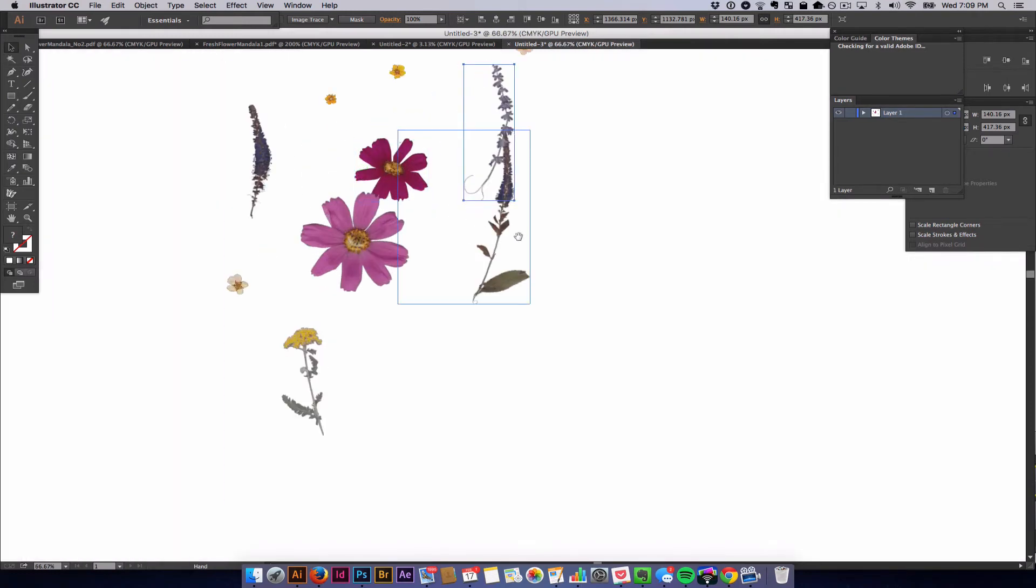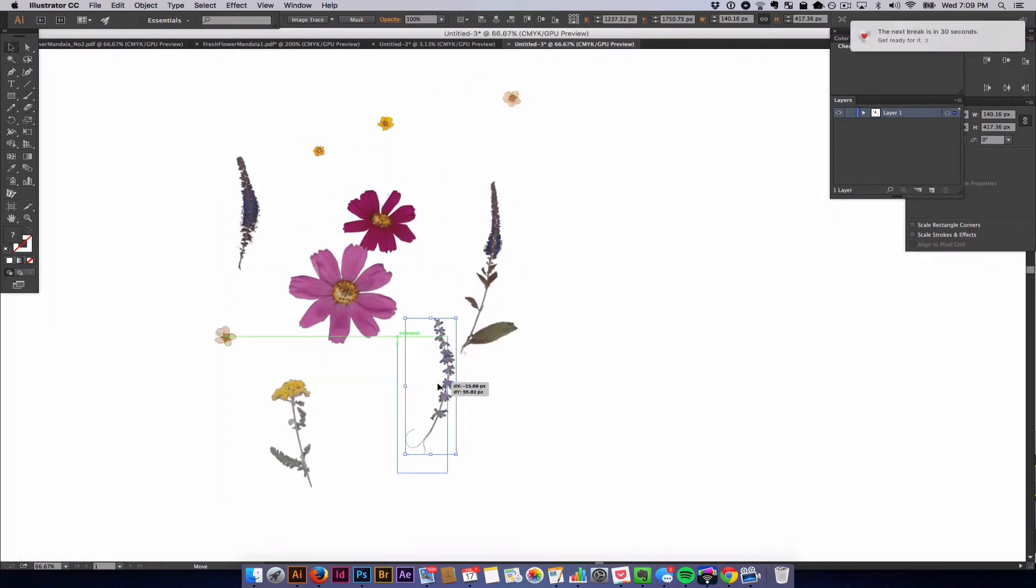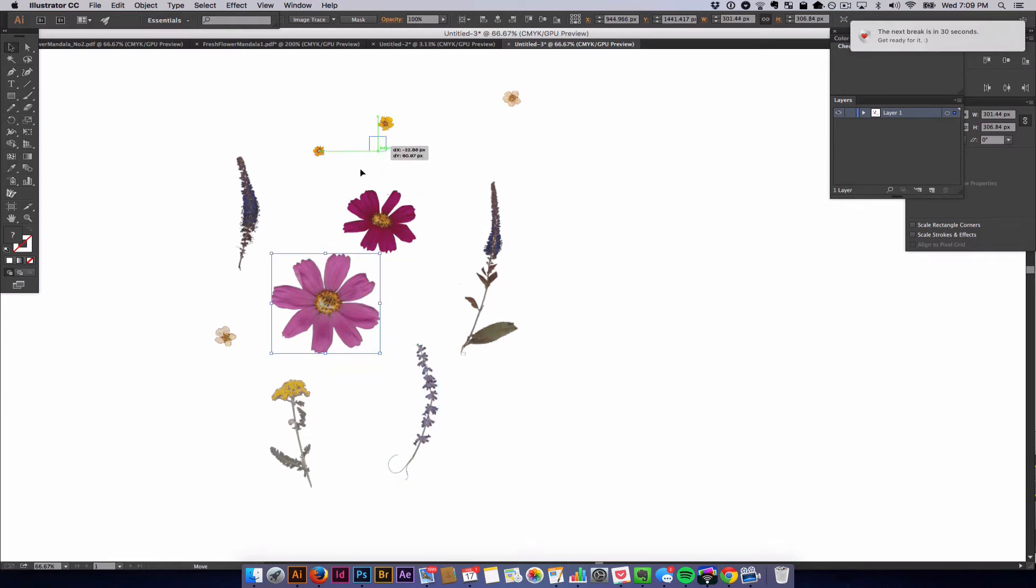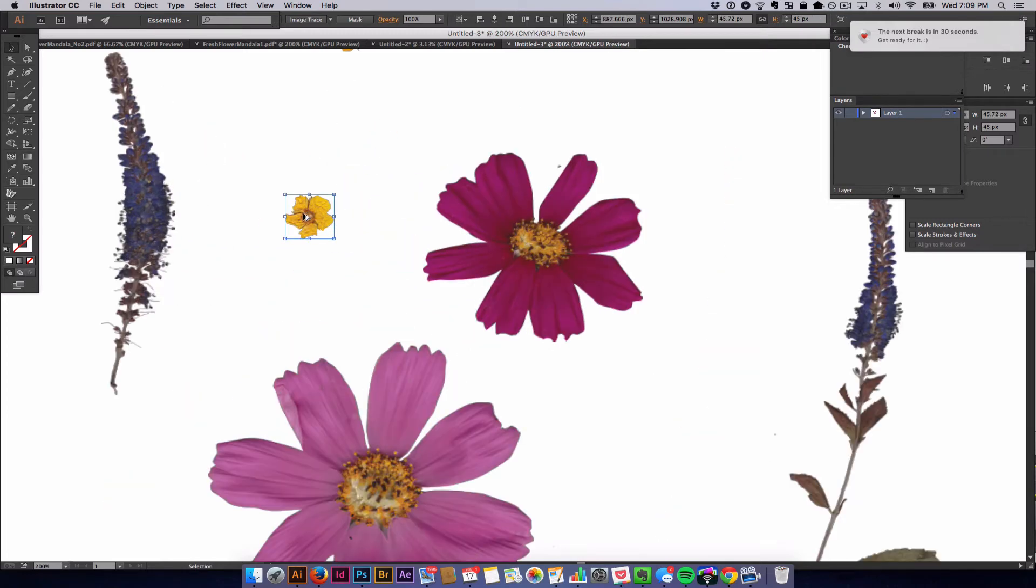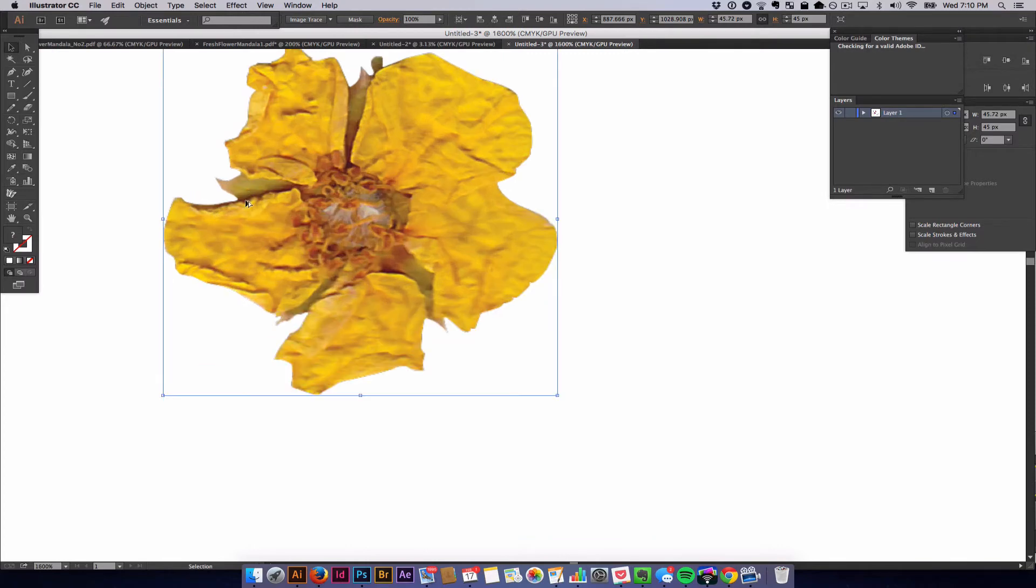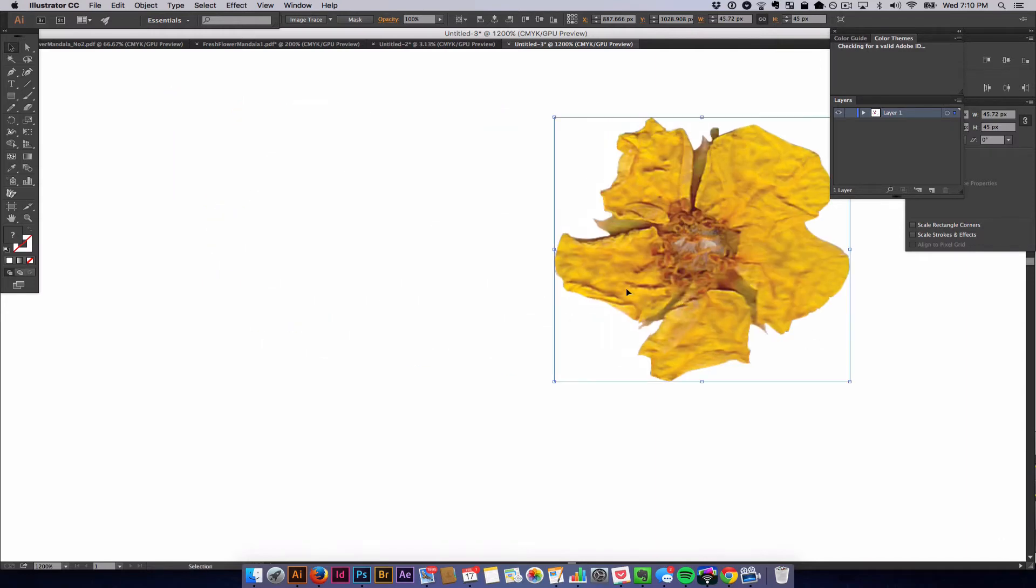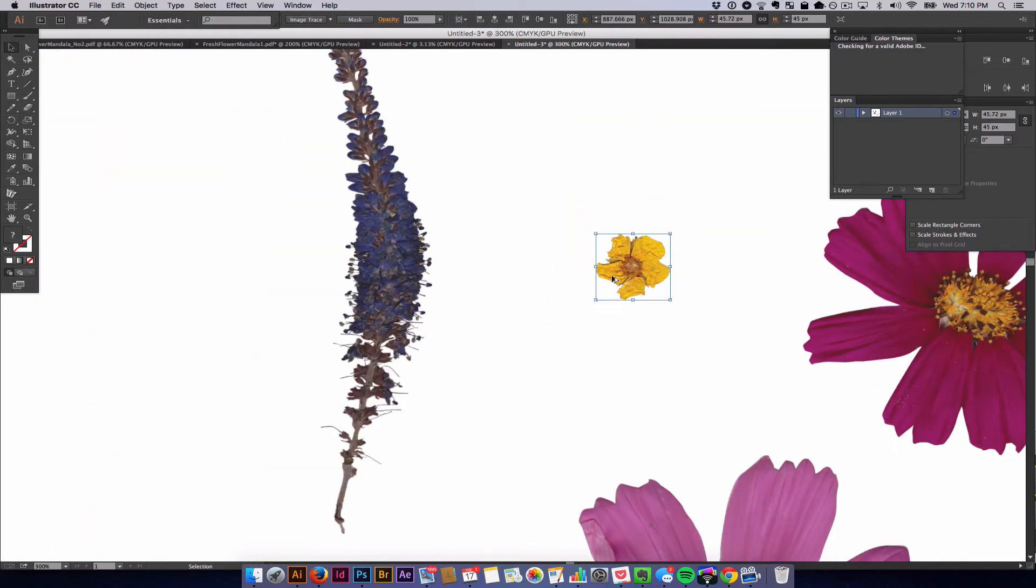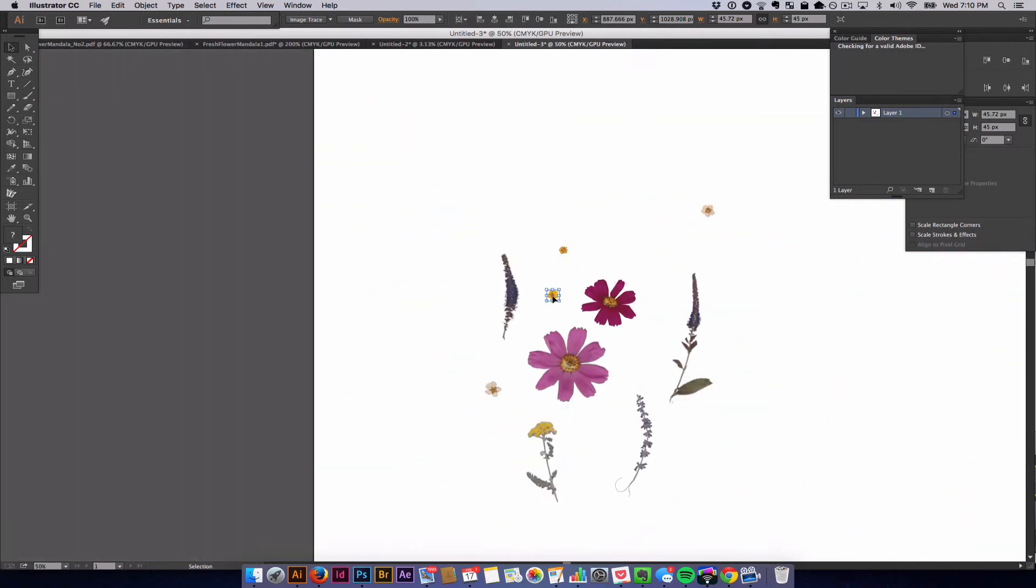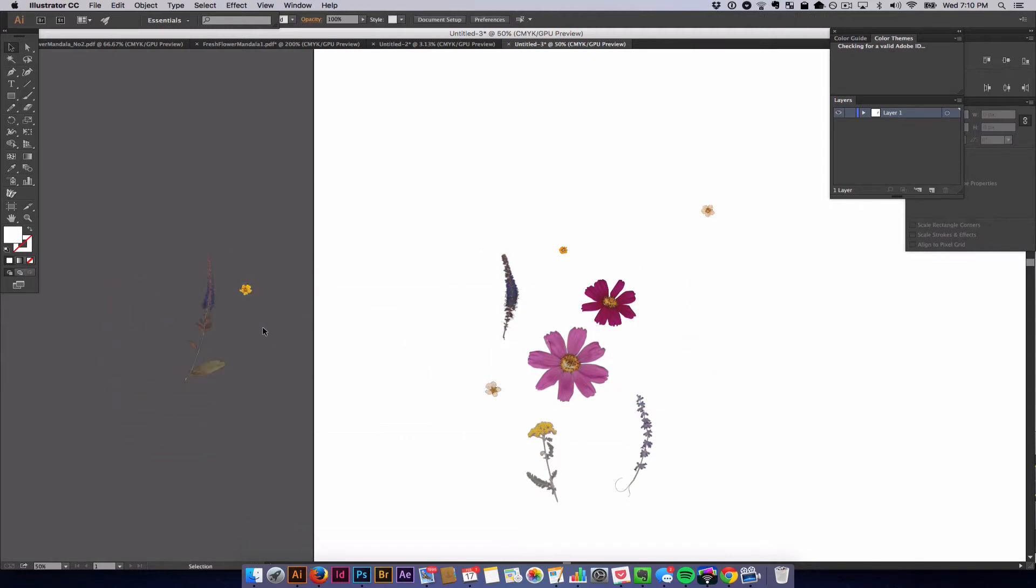So these are all of the flowers that come with that pressed flower PNG pack, and they are all extremely detailed and photorealistic. There are zero white spaces around these borders of flowers, and that is really what you need to be working with to make your pressed flower art look photorealistic.